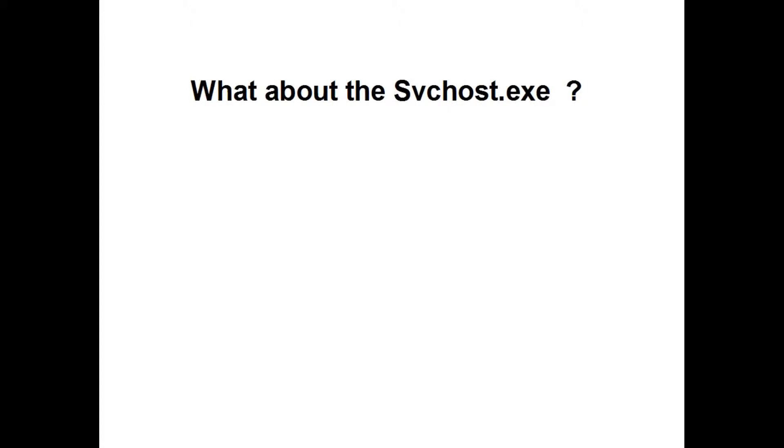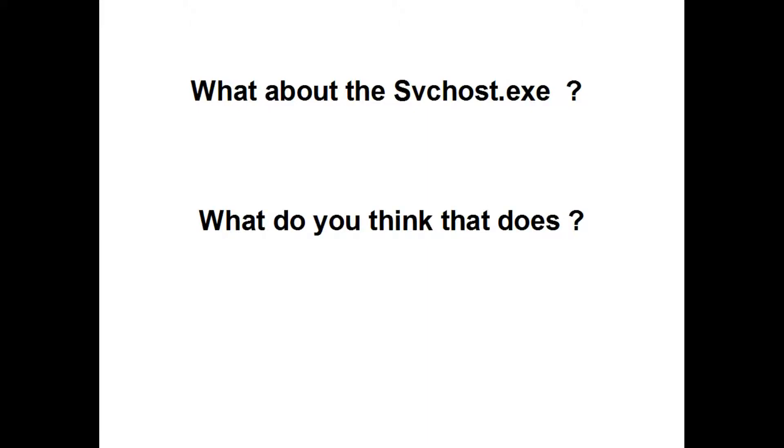What about the svchost.exe? What do you think that does?